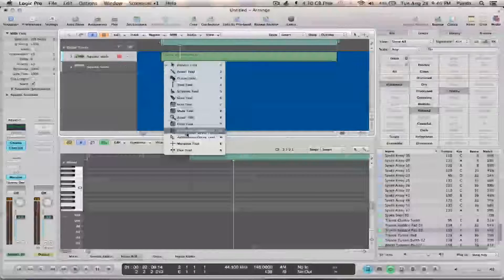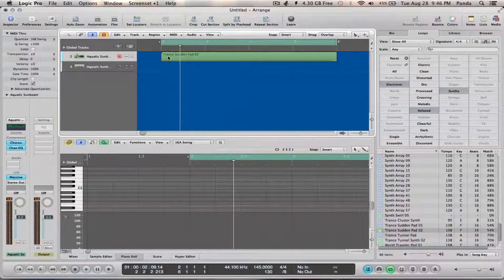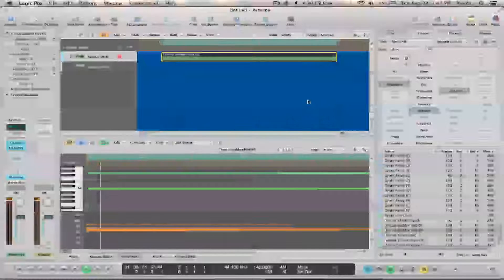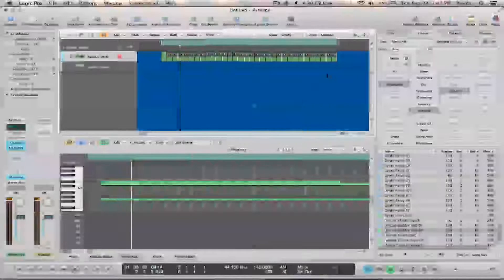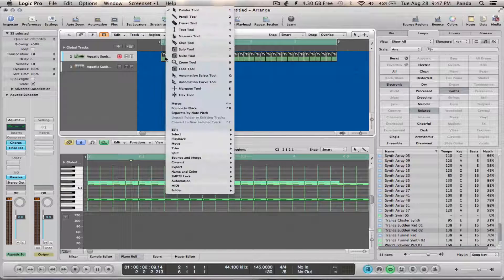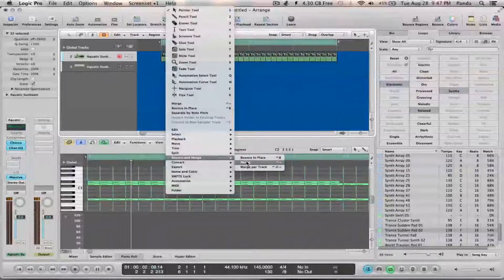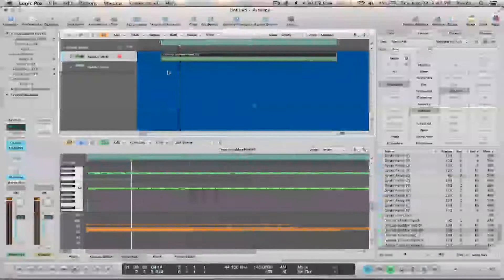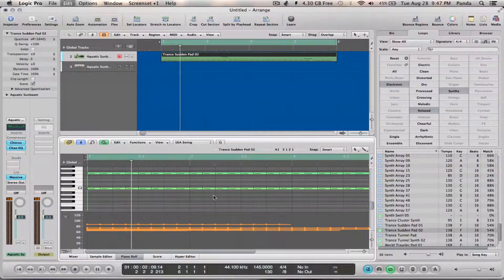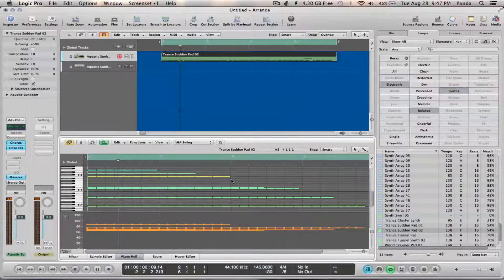That's an escape scissor tool option, so the little plus sign pops up. Click the next one, select split, escape to the pointer tool, select all, right-click, merge. It's going to merge everything I chopped up. Now we have nice little 8th notes.